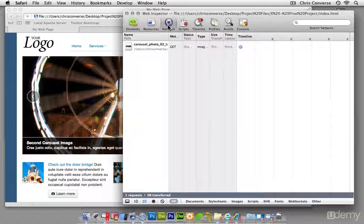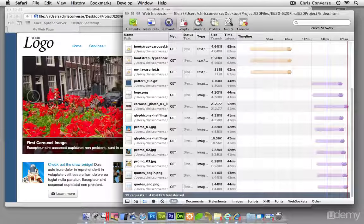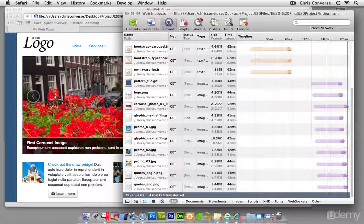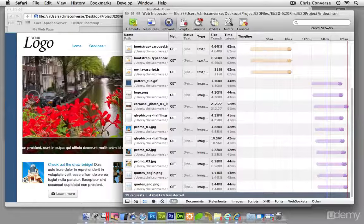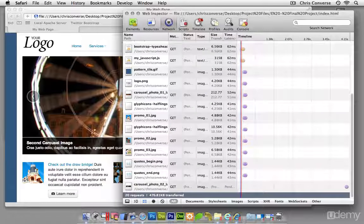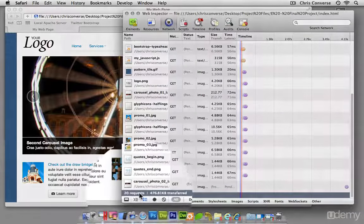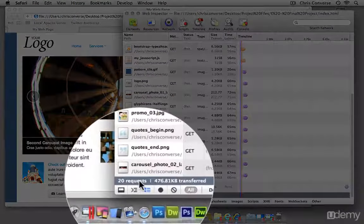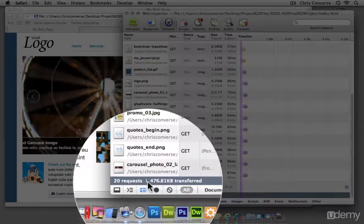What I'm going to do here is come over to the network panel. I'm going to hit reload and we're going to take a look at how much data gets transferred when somebody looks at this on a computer screen.